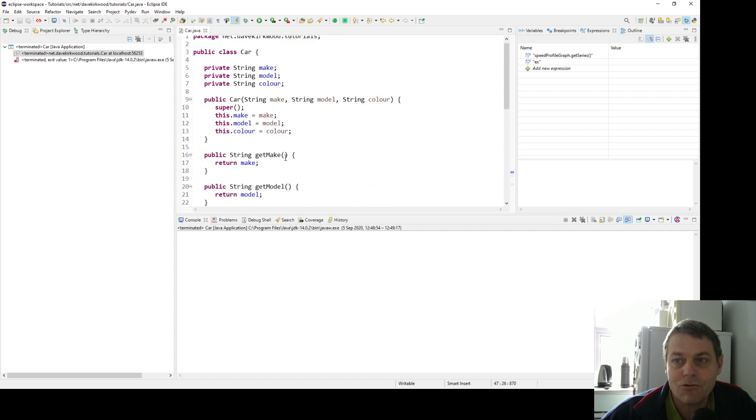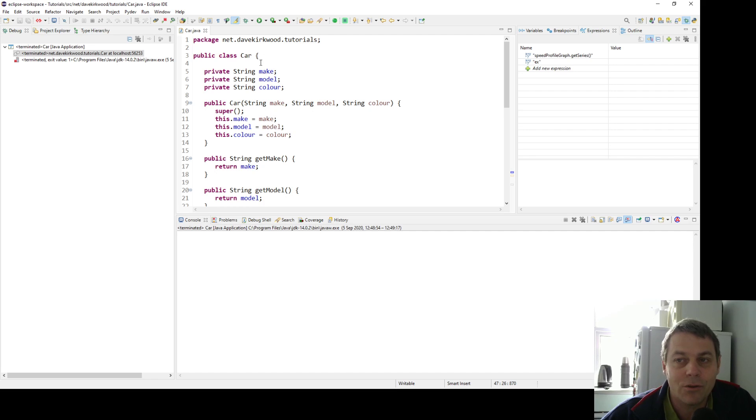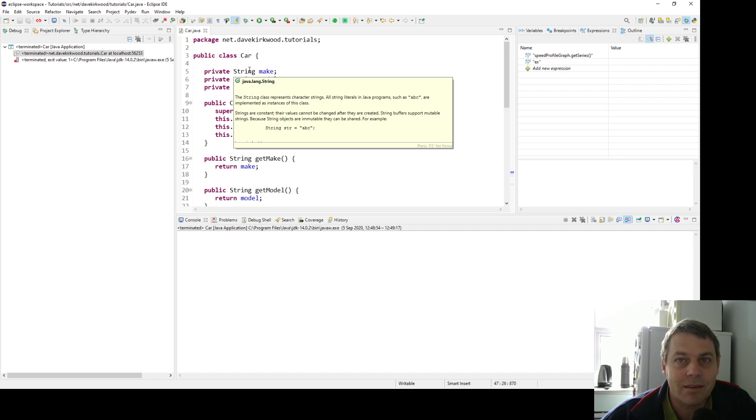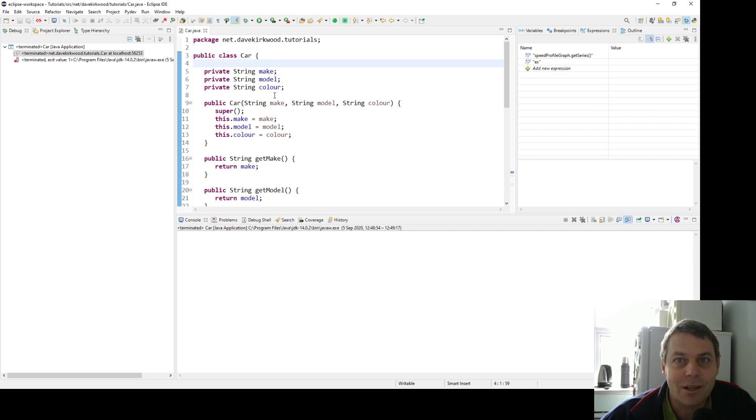That's the getters and setters and constructors and the toString method. If you're creating objects that represent items or entities or things in a database, something like that, you're likely to be using this sort of thing a lot. So thanks for watching.